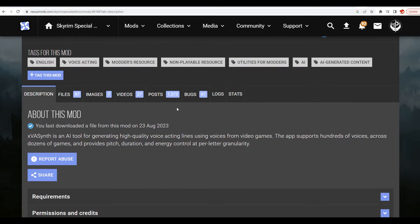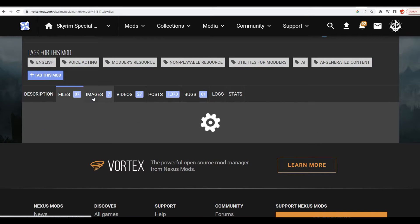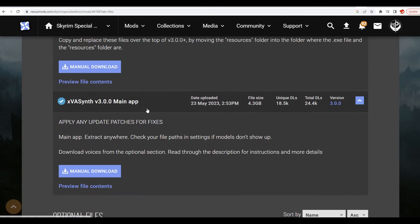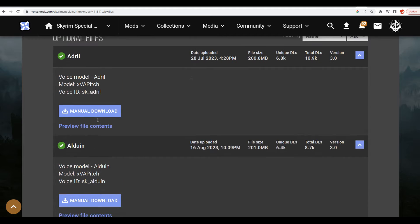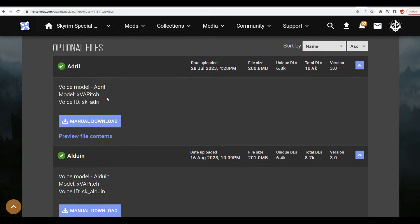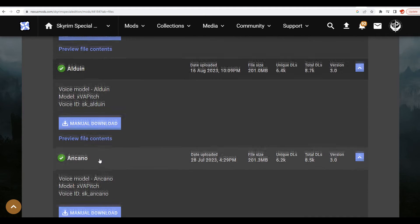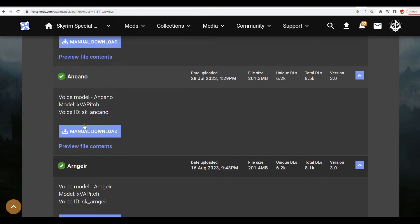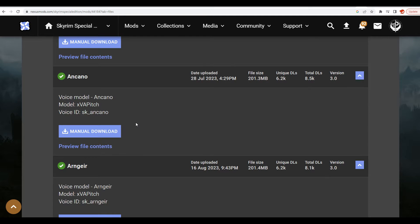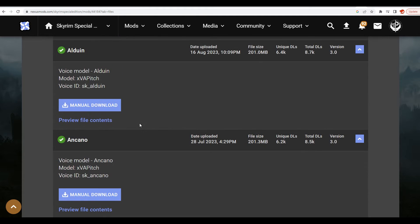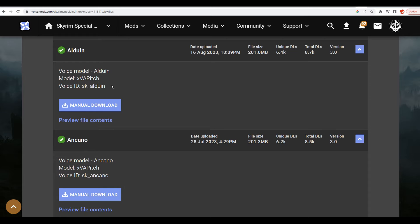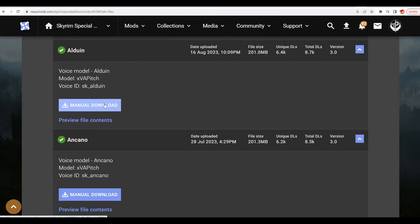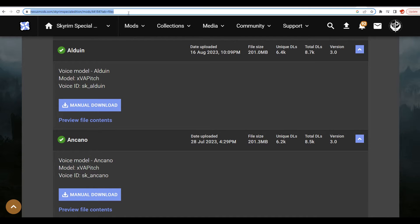In the VA Synth folder, I have a bunch of the voices that I downloaded. On the page, you can download the different voices. Let me show you real quick. For example, back on the mod's page, you come over here to files and it will have a whole bunch of AI generated voices - like Adriel, Alduin, Ancano, characters like that.